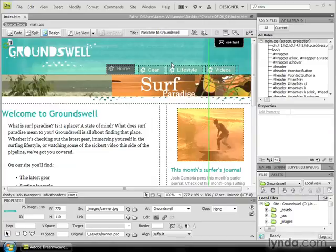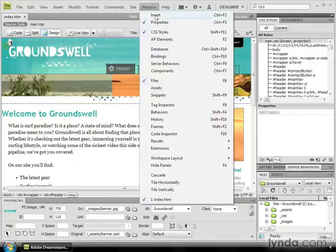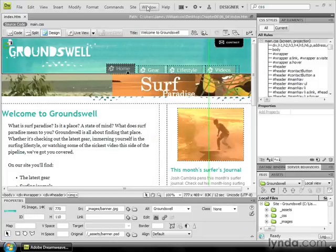Over my interface, I have the CSS Styles panel. If you don't see it, it's typically found in the top panel grouping. And if you still don't see it, you can go over to Window and make sure that CSS Styles is opened up.